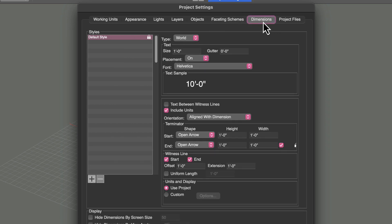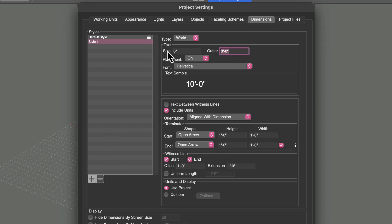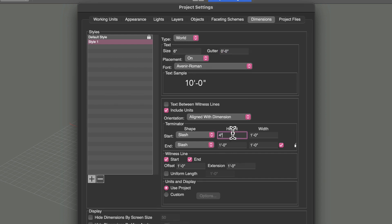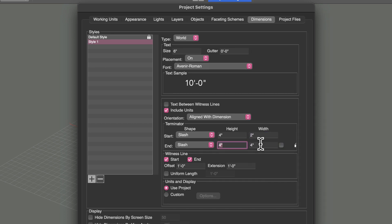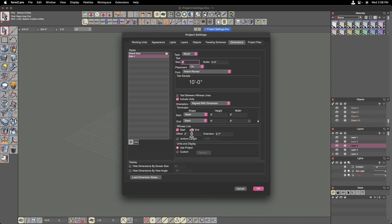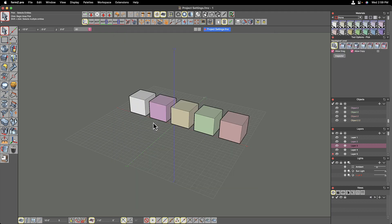The next tab is dimensions, which allows you to set up custom dimension styles. There is a default style with some very basic settings, but you can create your own. For example, if the default settings are too large, you can set a different style, change the font, change the terminators to something more architectural like a slash, and change the size of those — say four inches or two inches for the witness line offset and extension.